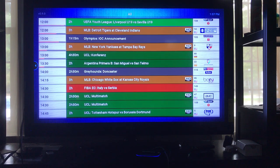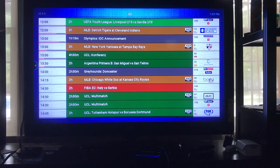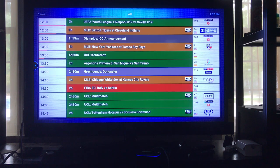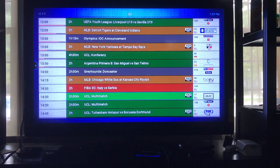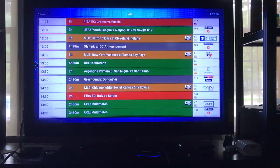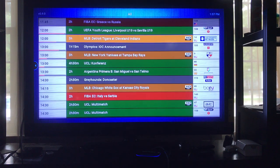Also, if you look up there it's all color-coordinated by events. You see baseball is a dark brown. You see FIBA EC down here — that's red. And you see green — that's UCL, which means UEFA Champions League. That's green as well. Also beside it, it has HD written on it. Just because it has HD written on it doesn't mean that's the only way you can watch it. I'm going to show you how to change the settings for it as well.